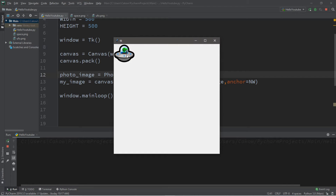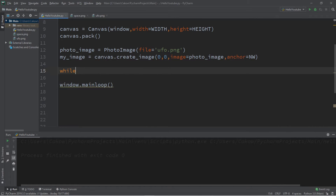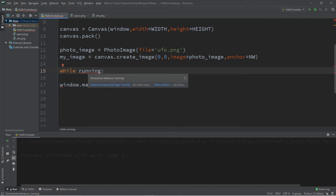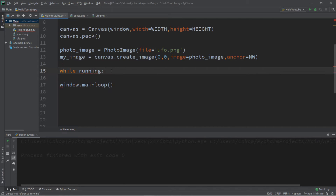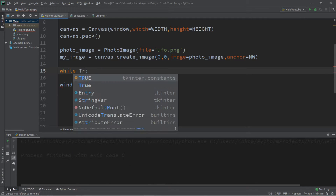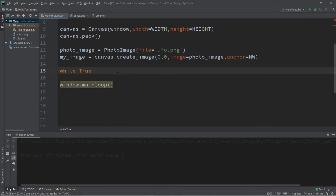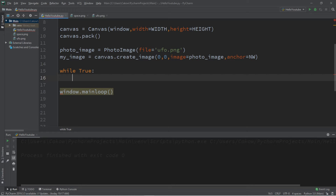Our next step is to create a while loop: while True. This will continue forever until we close the program. If you're looking at game code, this might instead say while running, where running is a boolean variable. If the game is running it continues moving characters on screen, and if somebody pauses or closes the game they flip running to False. But to keep things simple we'll just say while True.